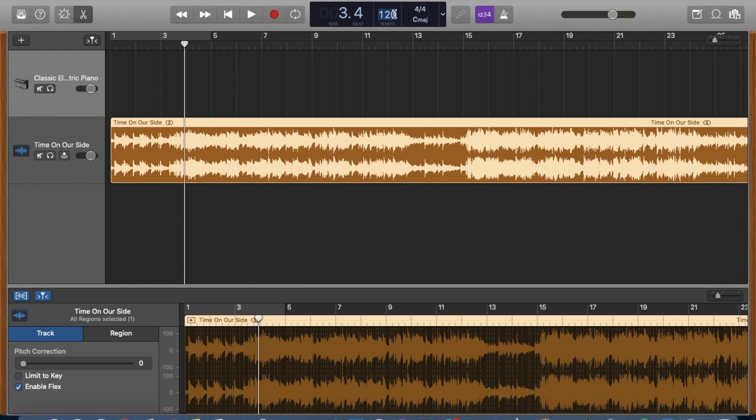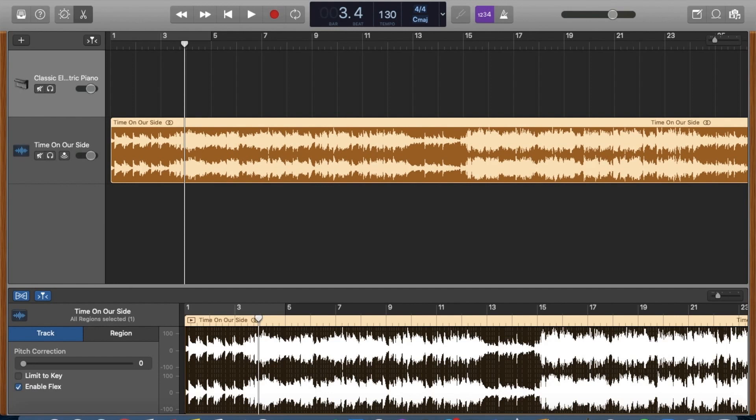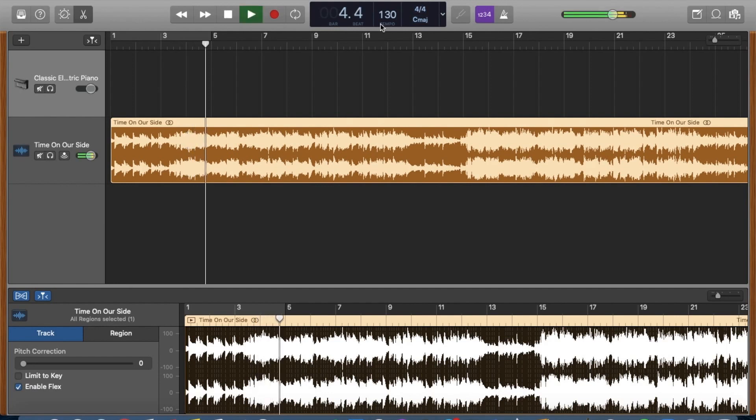Now you are free to change the tempo, so double click on the numbers and then you can type in whatever numbers that you want, and it will change the speed of your track.